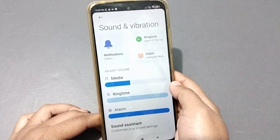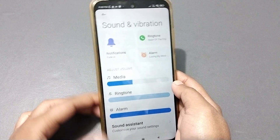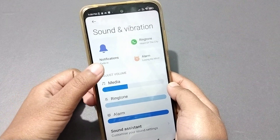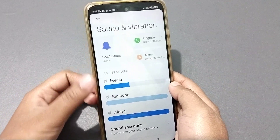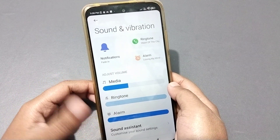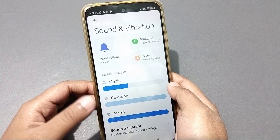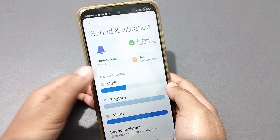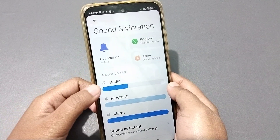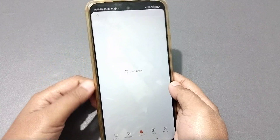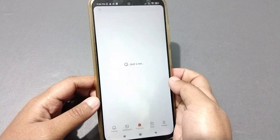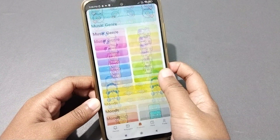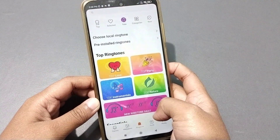When you have moved into Sound and Vibration, here you can see the Notifications option on this side. Because you want to activate or deactivate the notification ringtone, you have to move on to Notification and click on it.